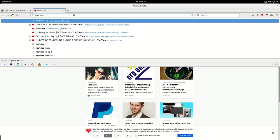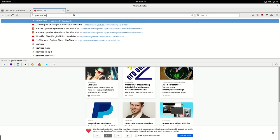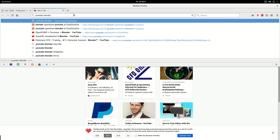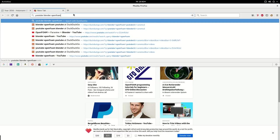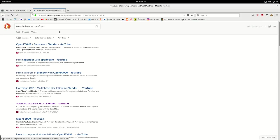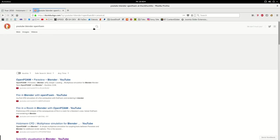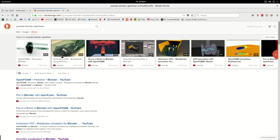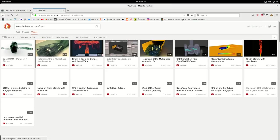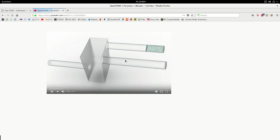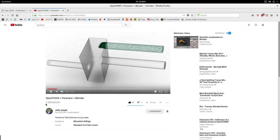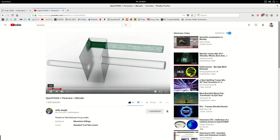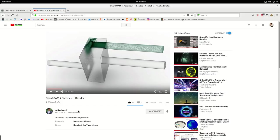And then we have OpenFOAM. I'm very slow today because there are other things on my mind. What I wanted to point out is that here, Joseph directly used the scripts I provided on my webpage.